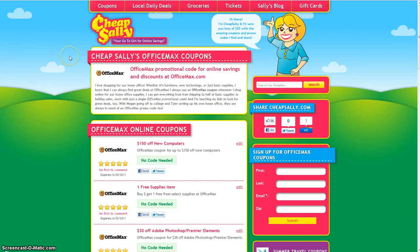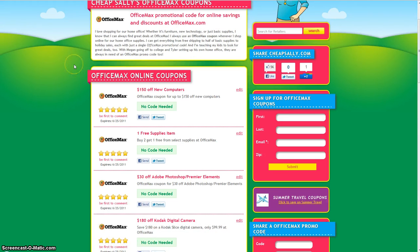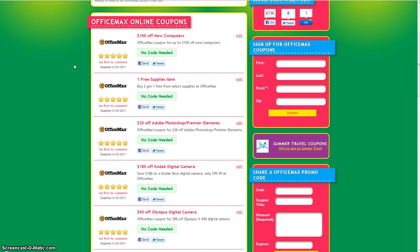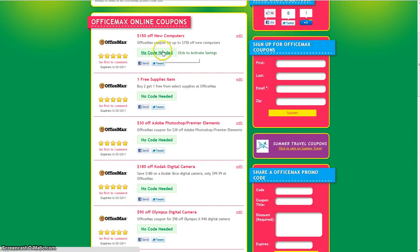So once the OfficeMax page loads up, if you scroll through you can see the different coupons that we have. Here at the top we have a coupon for $150 off new computers.